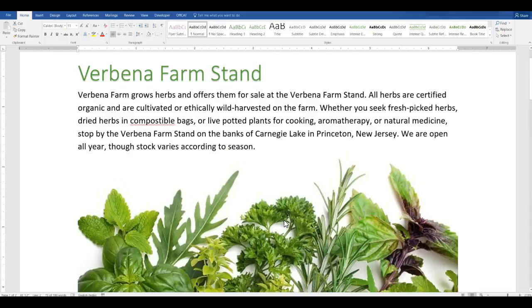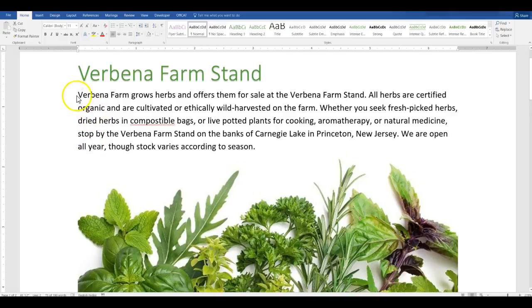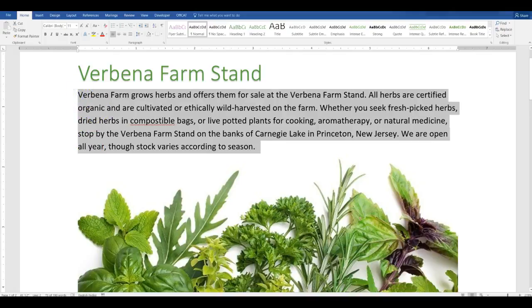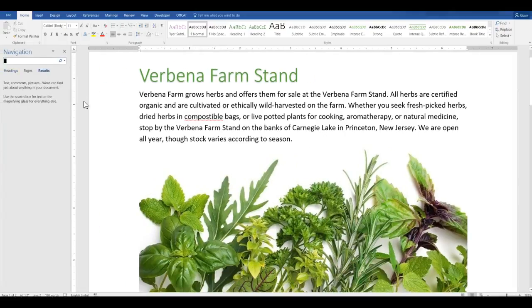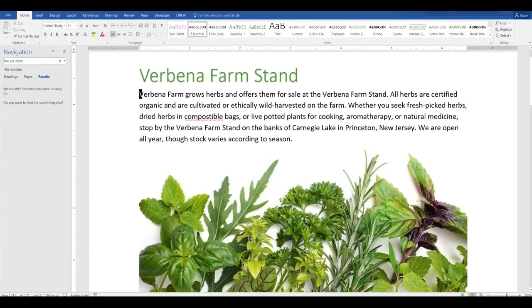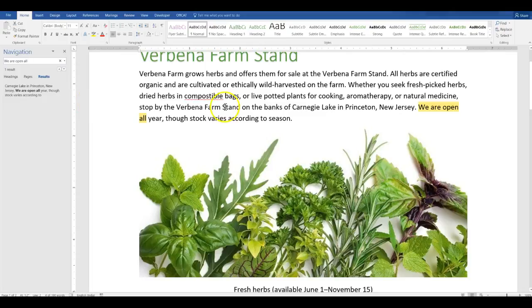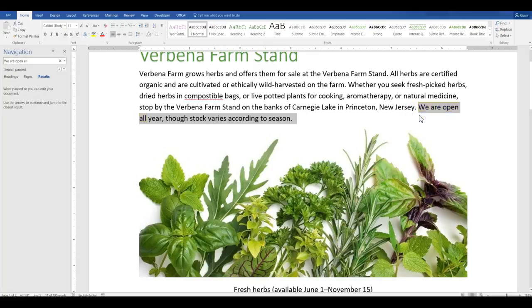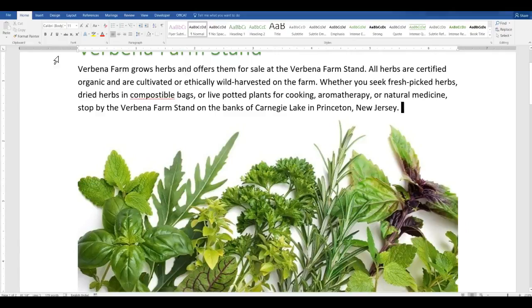In the same paragraph, delete the sentence. We are open all year through stock. Though stock varies according to season. A good way to find sentences like that so you're not frantically looking for them is pick out a few words in it or type a few words in it. We are open and find. Just control F to find it. And there it is. That's the one that needs to be deleted. Just finds it real easy for you. Control F opens up the navigation over here so you can find what you're looking for.